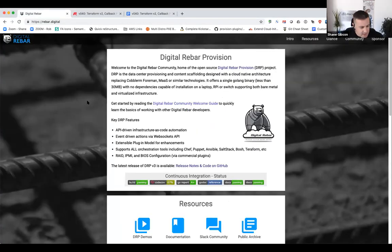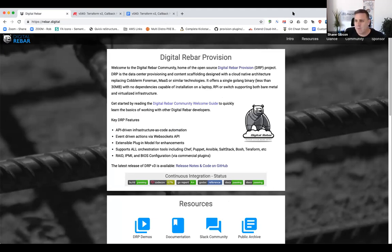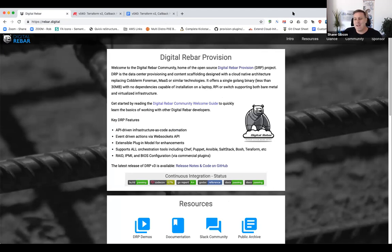Hello everyone, welcome back to the Digital Rebar Provision community meetup. We are on edition number 40, believe it or not. We've got all of them archived and available for your review if you've missed any.